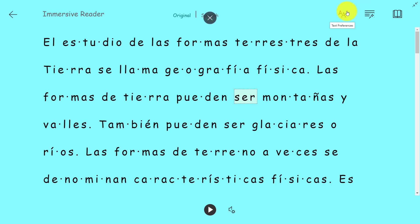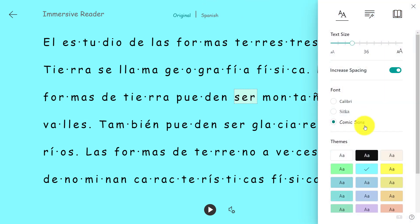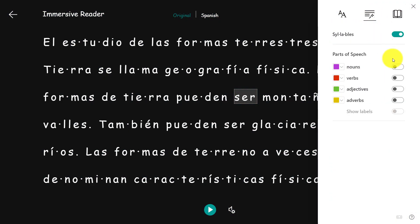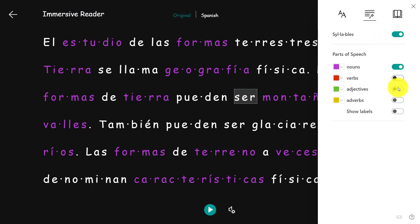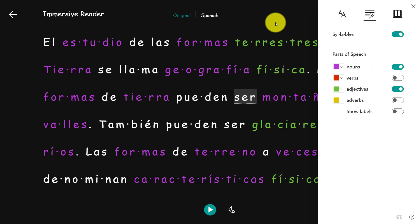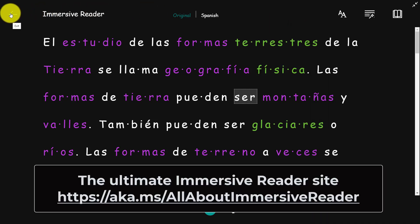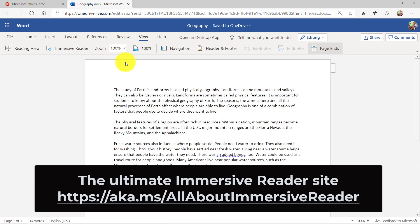You can see it still highlights the parts of speech — the nouns, verbs, and adjectives — even in Spanish. All of these capabilities are built right into the Immersive Reader, which is free and part of Word. It's also available in Teams, OneNote, Flipgrid, Minecraft, Forms, Whiteboard, and Office Lens.